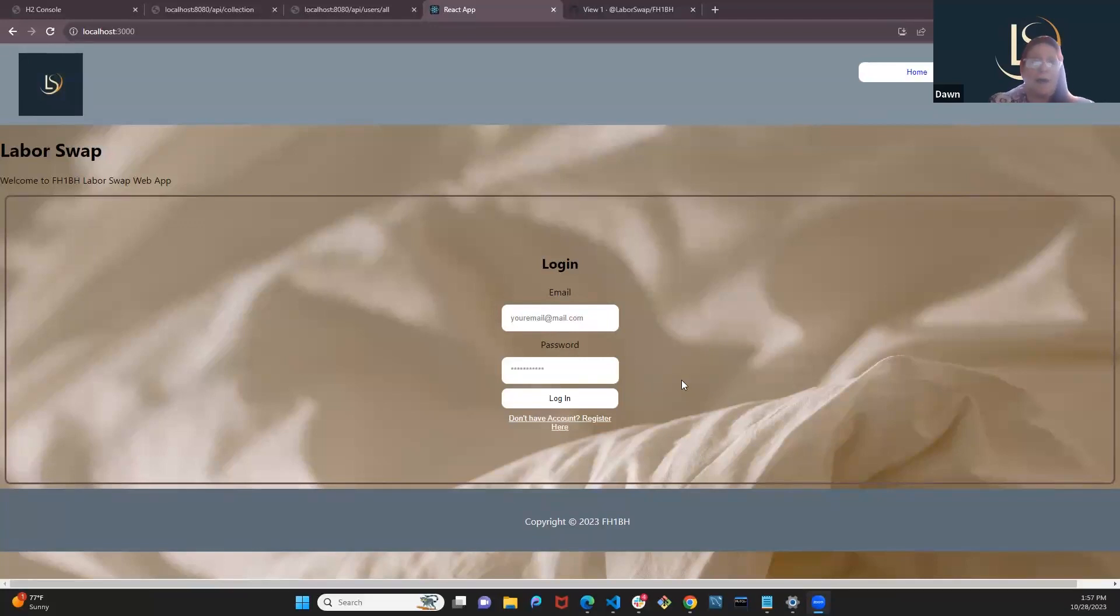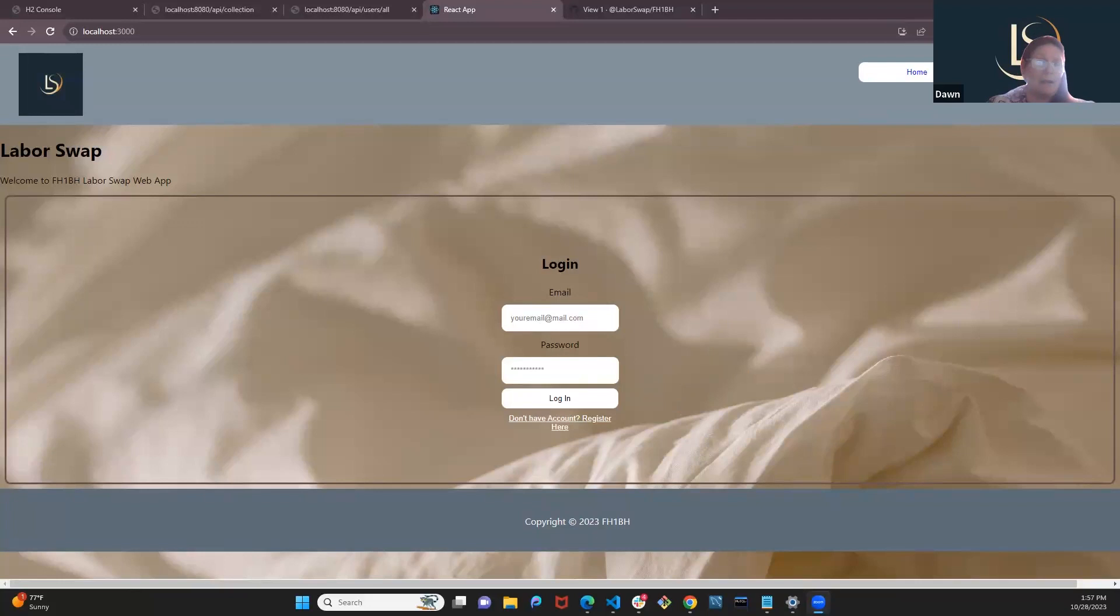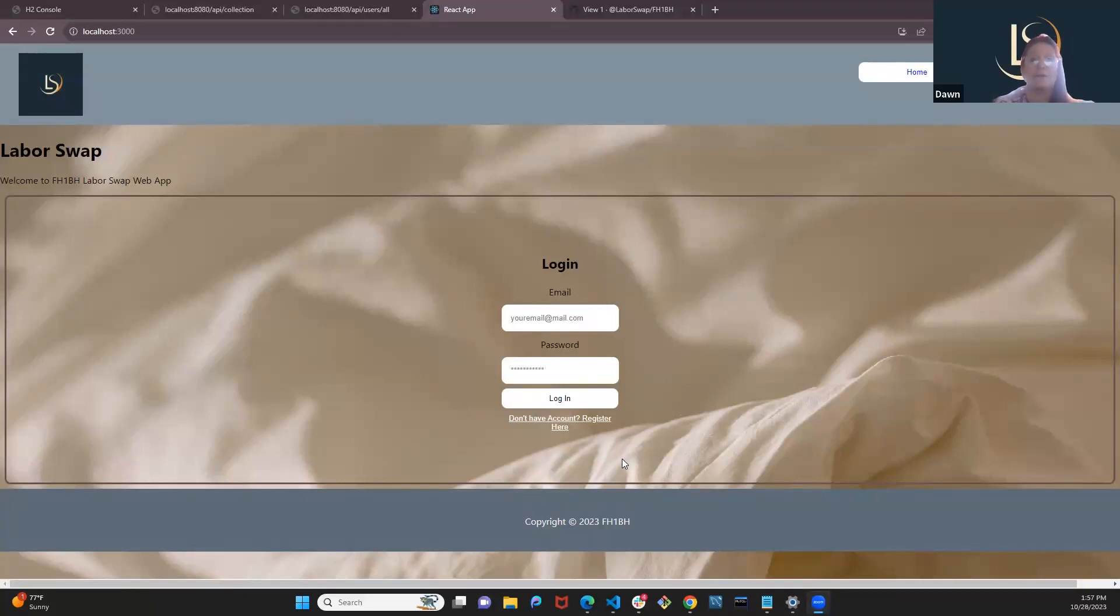Our team is called Front Half Plus One Back Half. The project our team created is called Labor Swap. Our goal was to create an application where we have a list of services that can be exchanged for other services.